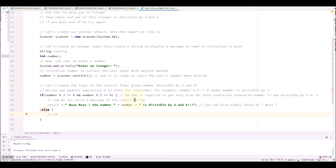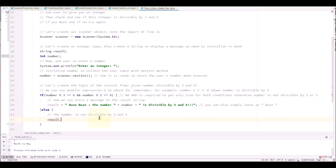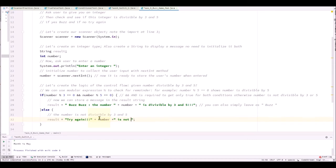In the else block, we have to initialize result with another message. If you happen to learn about exceptions, you can throw new exceptions here. So basically we are saying the number input is not divisible by 3 and 5. And we say result equals try again. And we can add additional message. This number is not divisible by 3 and 5.